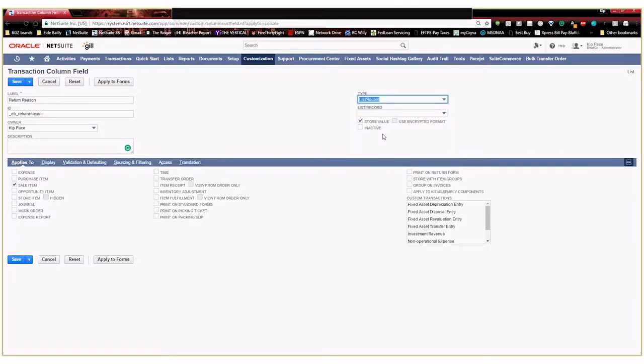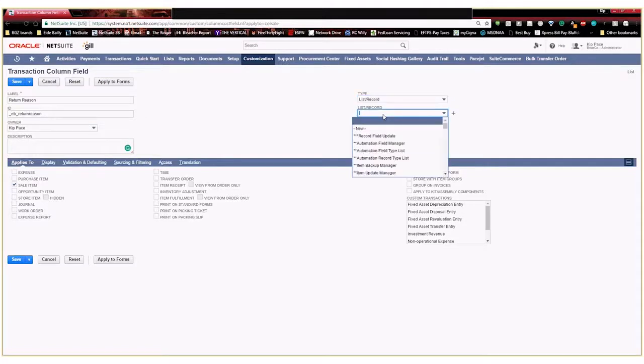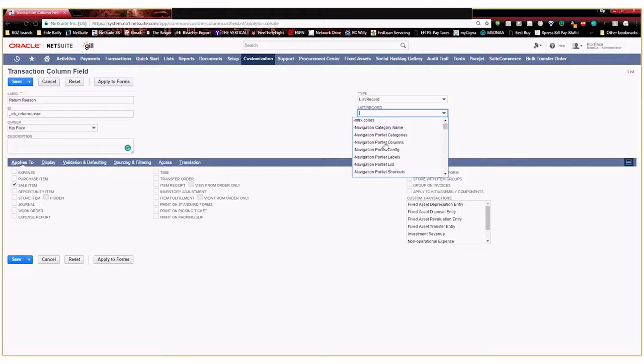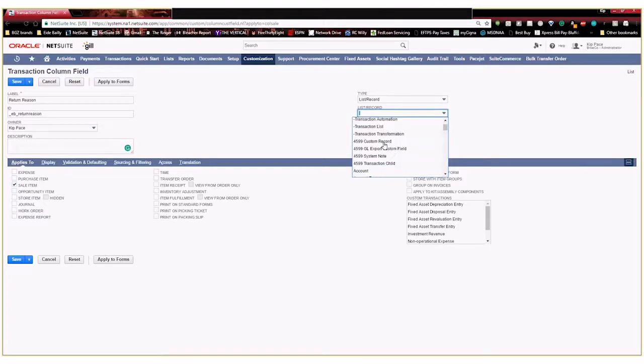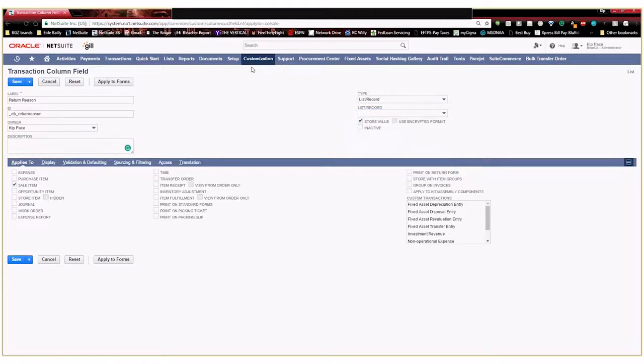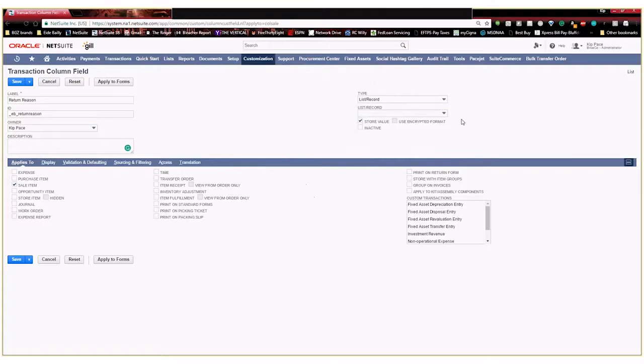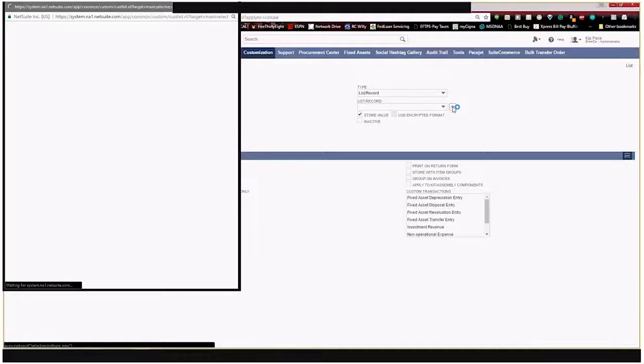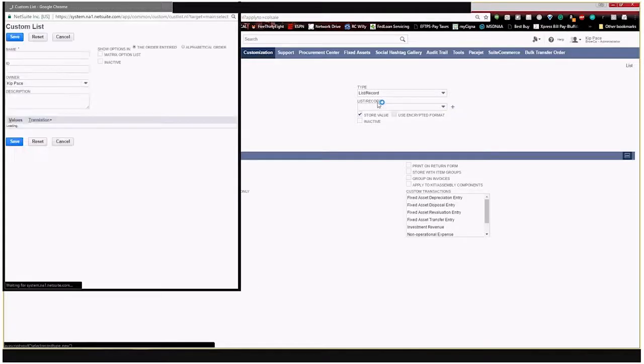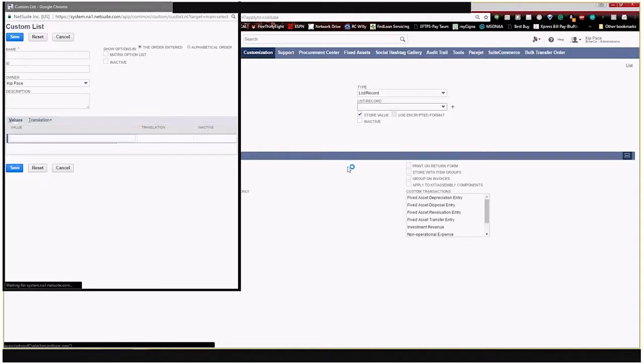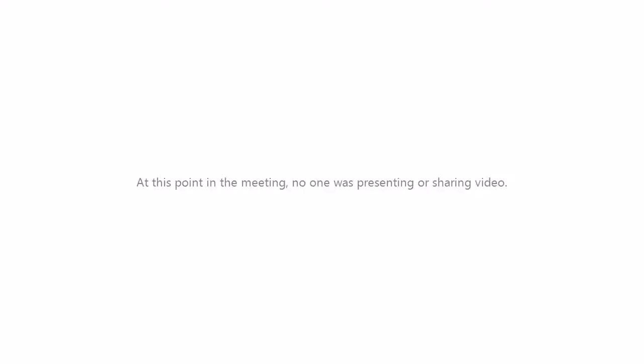And then here in your list record drop down you're going to have all of your standard types of records like employees or any other types of custom lists that you've already created. But what we're actually going to do is we're going to create our own list. So to do that we could either go customization list records and fields and lists or we could select this plus sign right here and it will allow us to create a custom list right now while we're creating our column field.